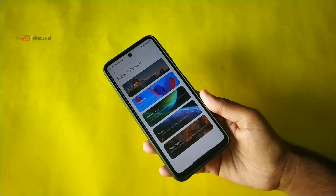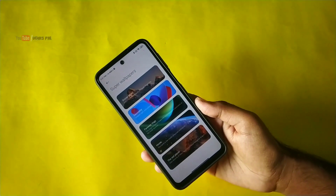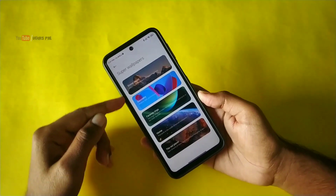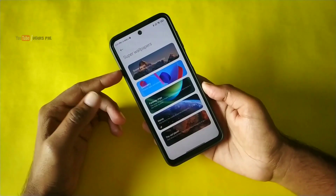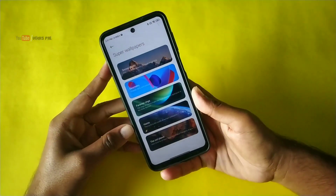Hey, welcome back to my another video. In today's video you can see the super live wallpaper which was launched in MIUI 12.